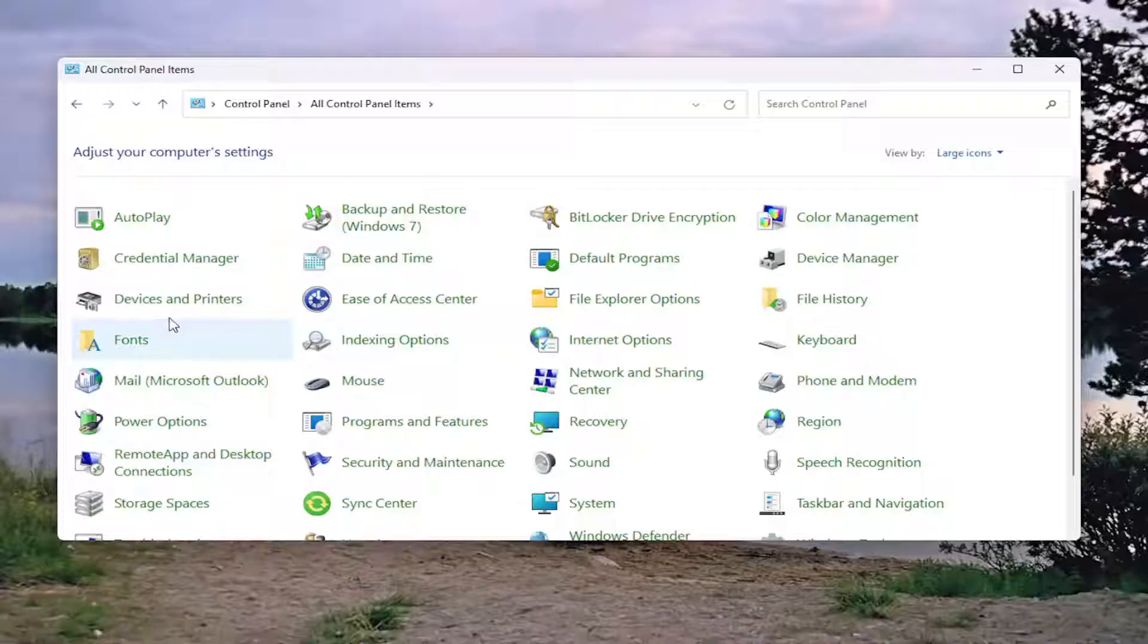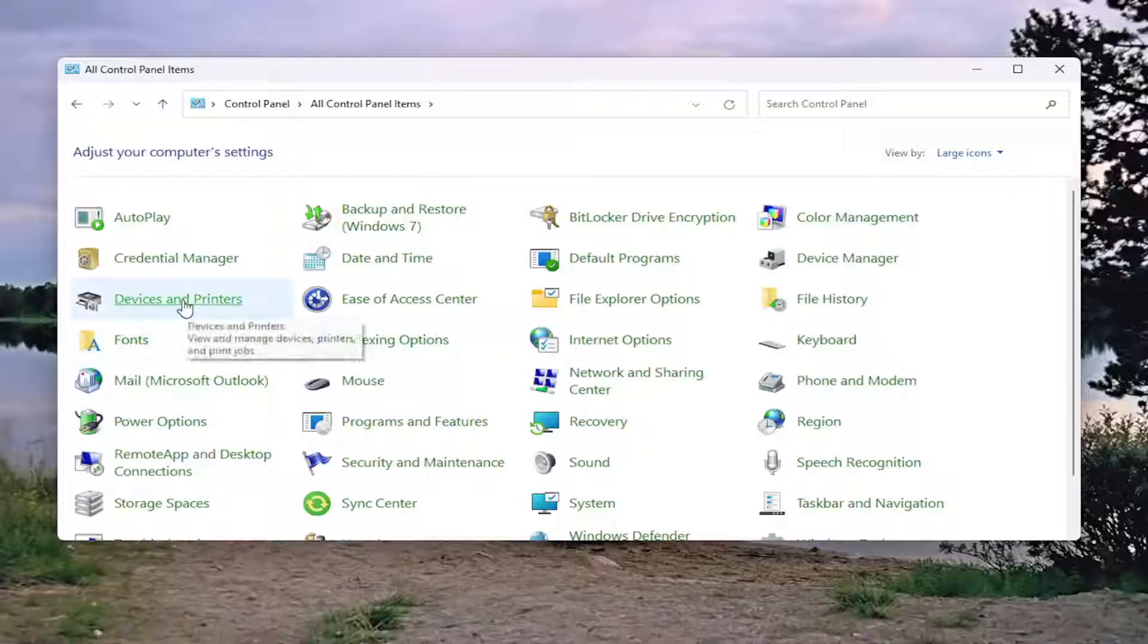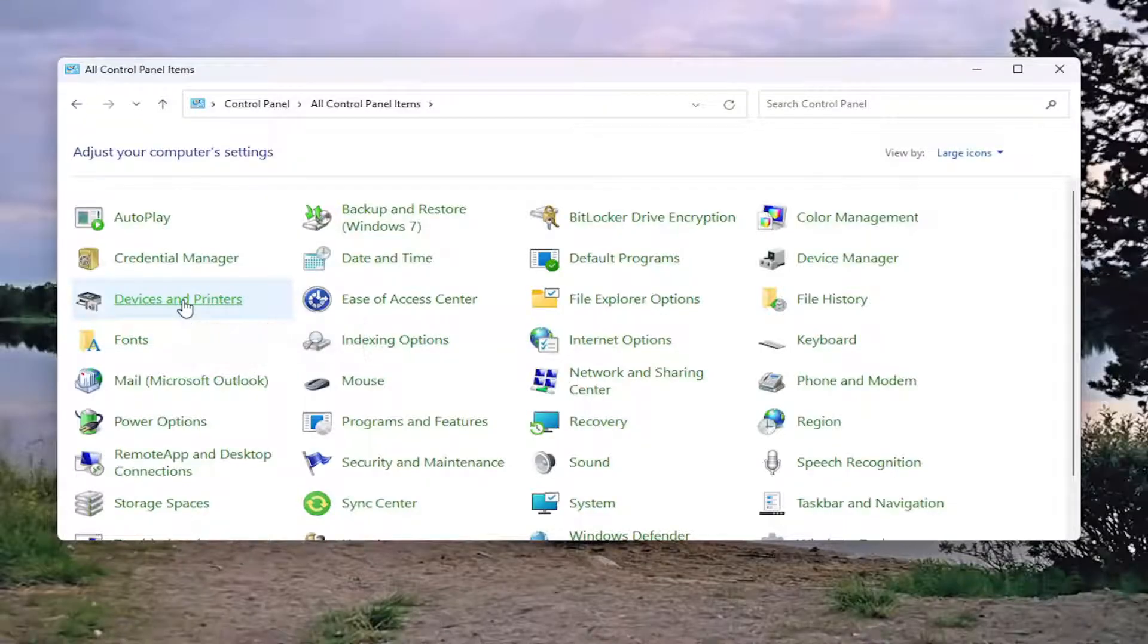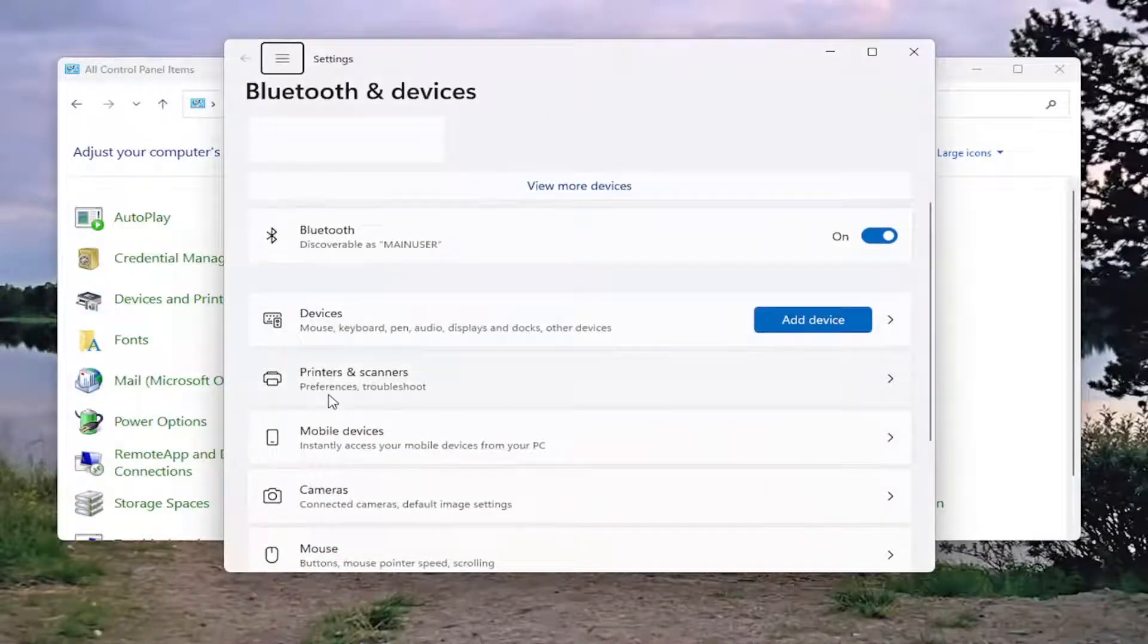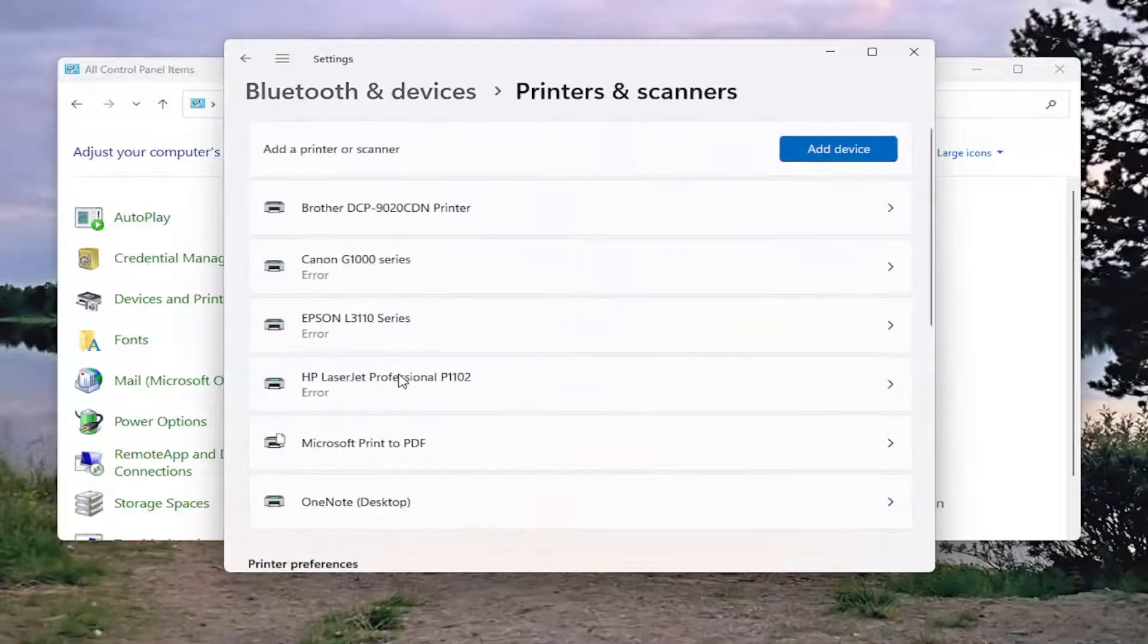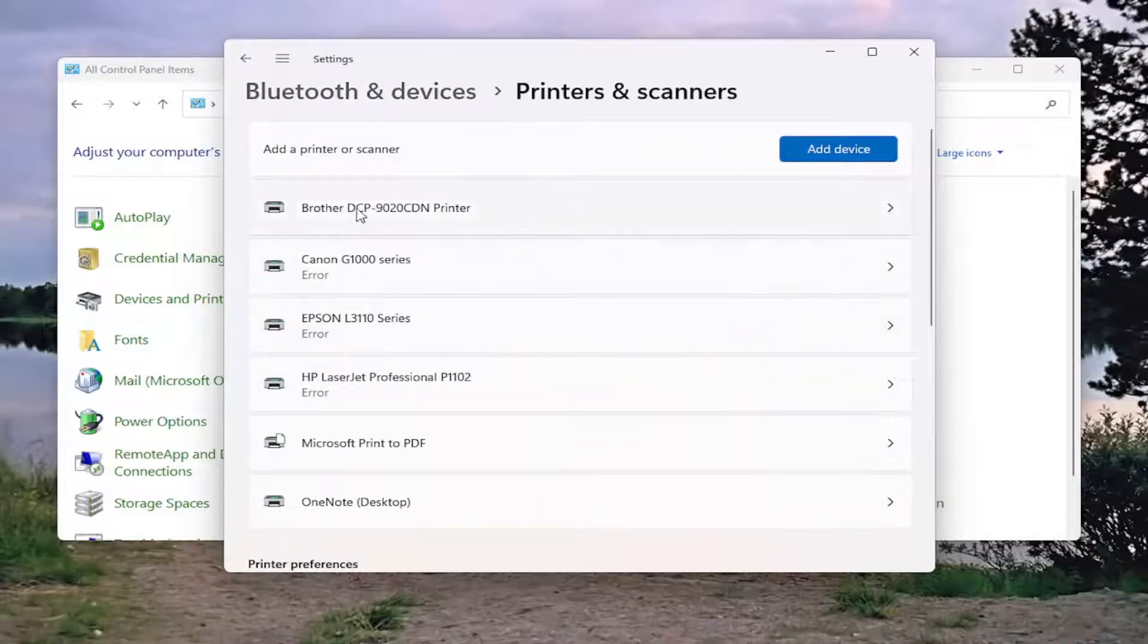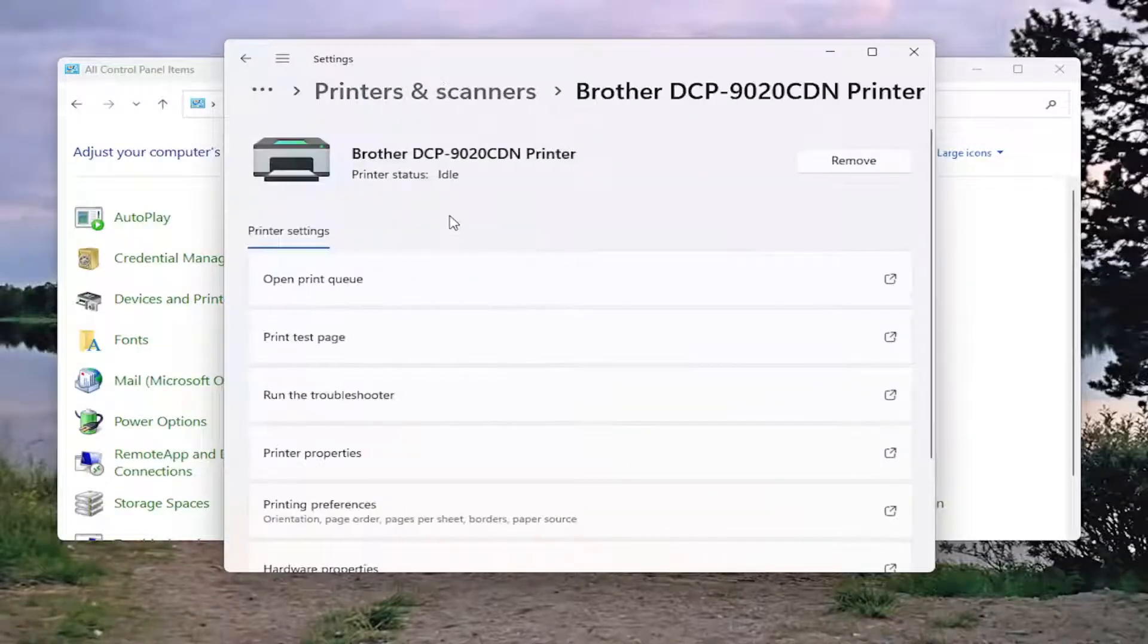And then you want to select Devices and Printers. Select the Printers and Scanners button, and then select the Brother printer on this list.